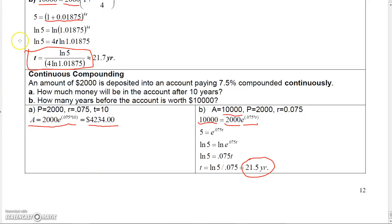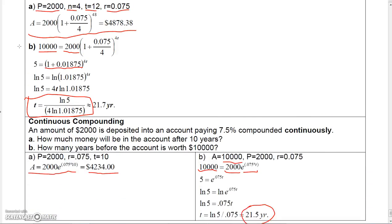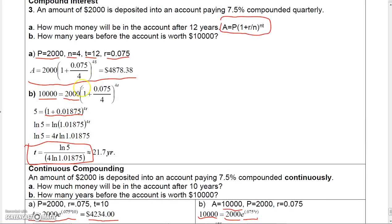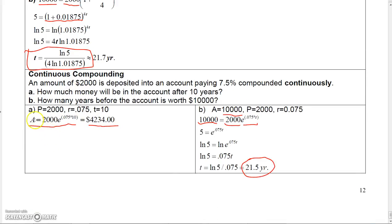In the previous example we were doing quarterly compounding. These were algebra problems, but if you're ever asked for the rate something is changing, you need the derivative. For example, with 2,000 e to the 0.075t, to find the rate the money is changing, take the derivative with respect to t and evaluate at the desired year — say t = 10 — to find the rate at that moment.